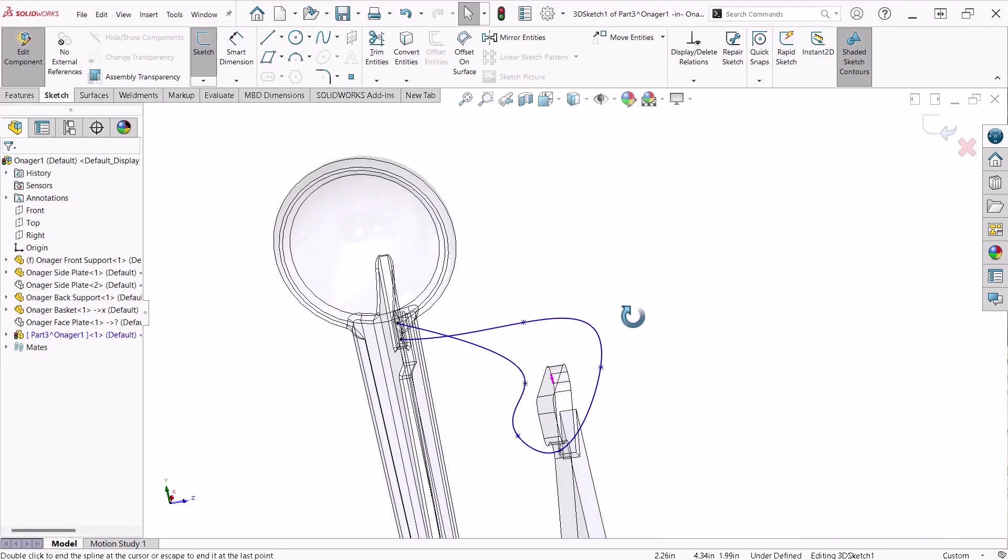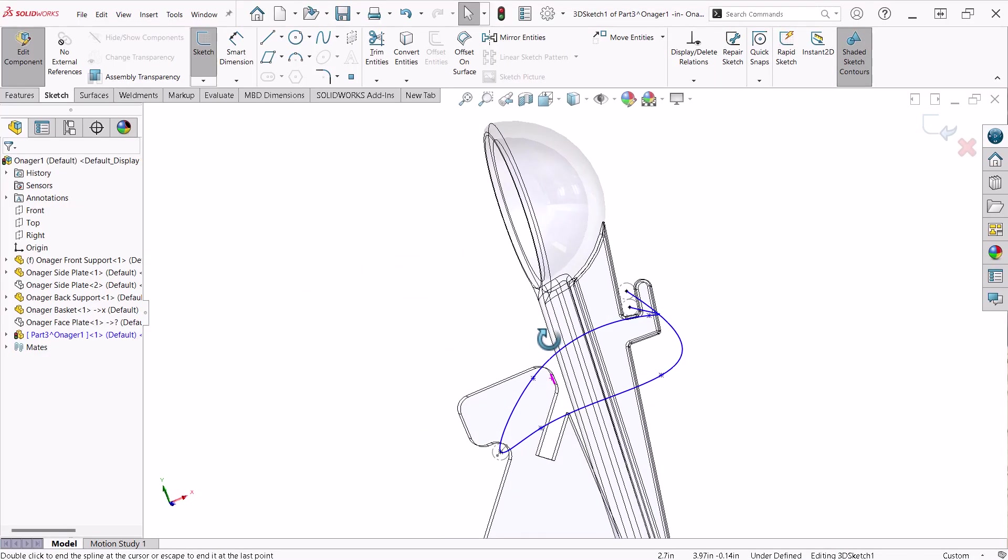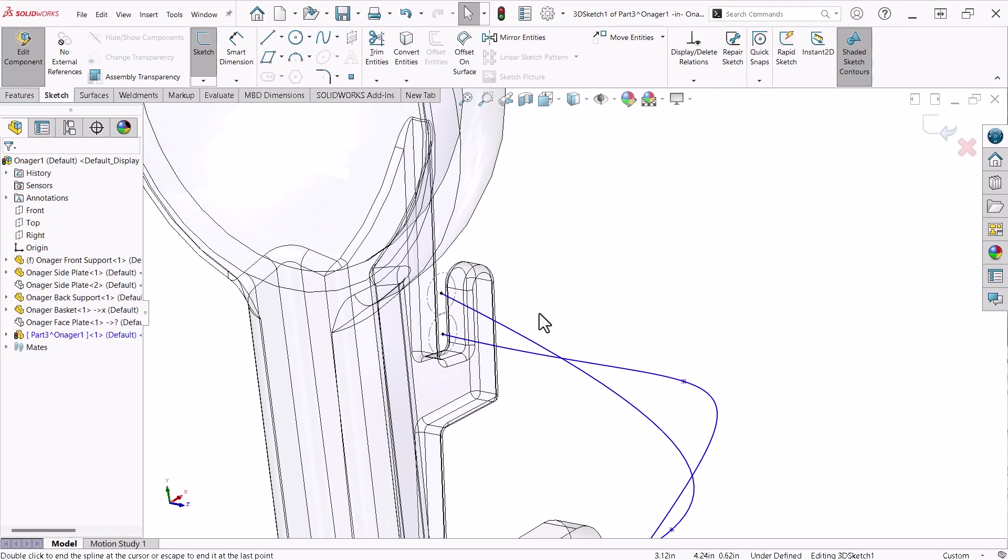A key thing to remember about splines: the fewer the control points, the better.